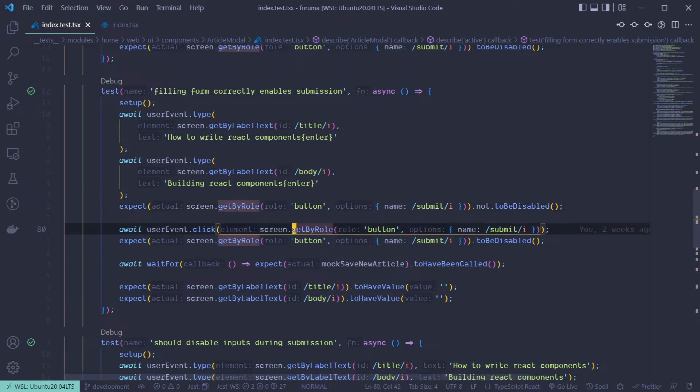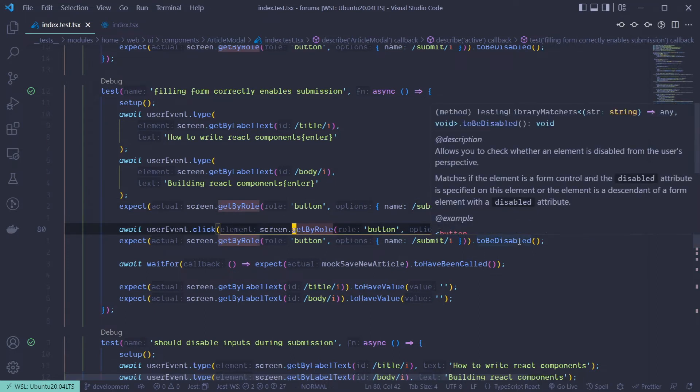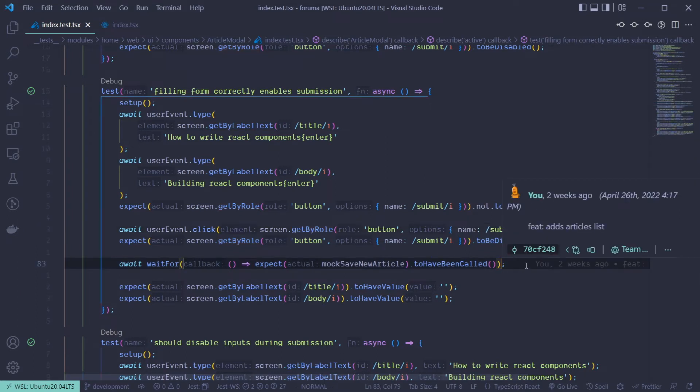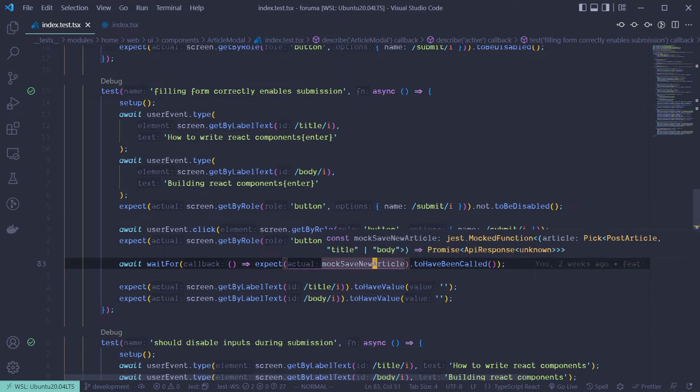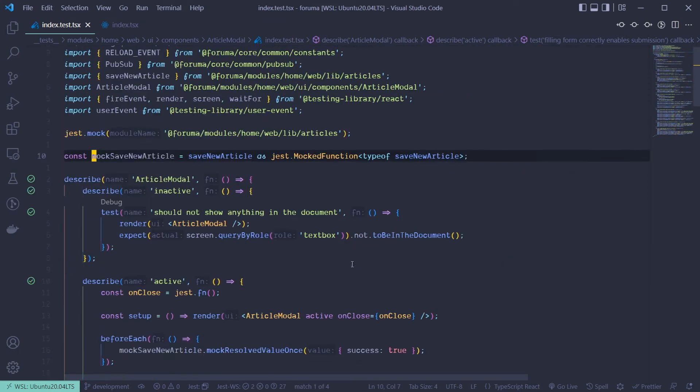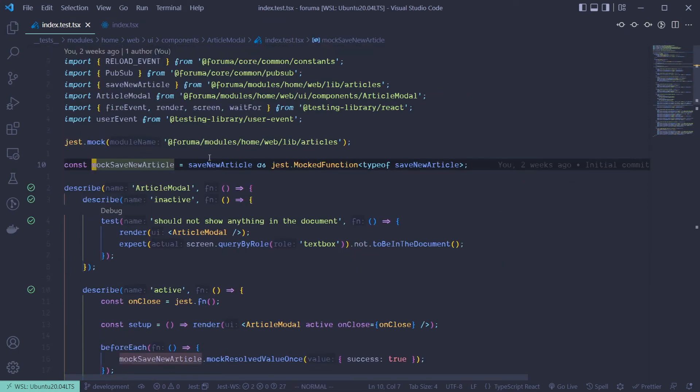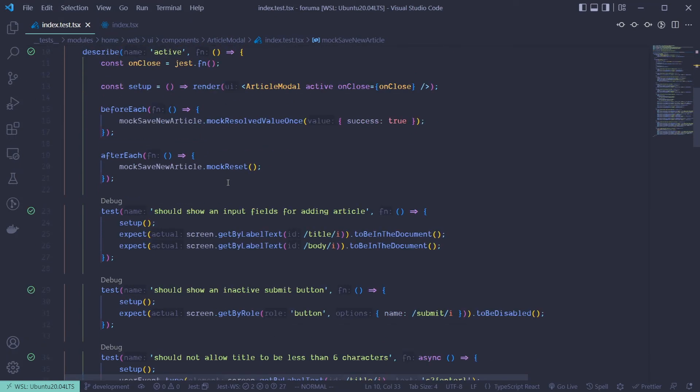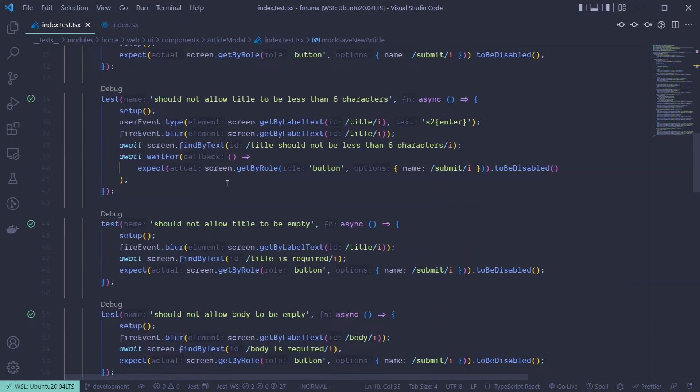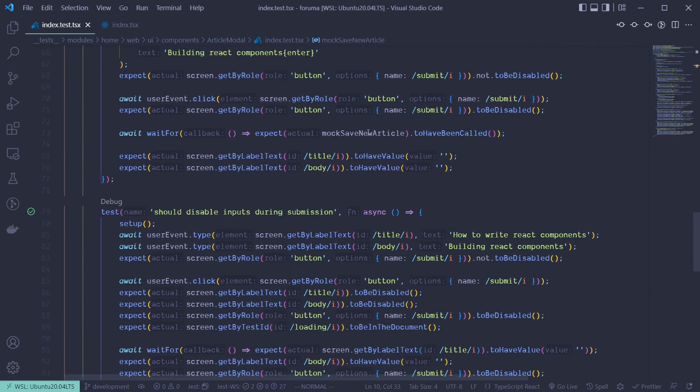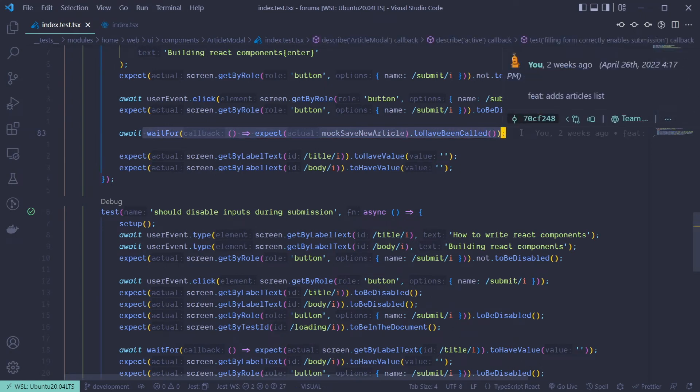The user clicks on the button, and at this point we need to wait for some events to occur. In this case, we want to actually ensure that the function, the mock function that we've created, in this case the save new article mock that we've created, to make sure that this event is actually being called or whatever the API function is actually being called. And we use the wait for for that.